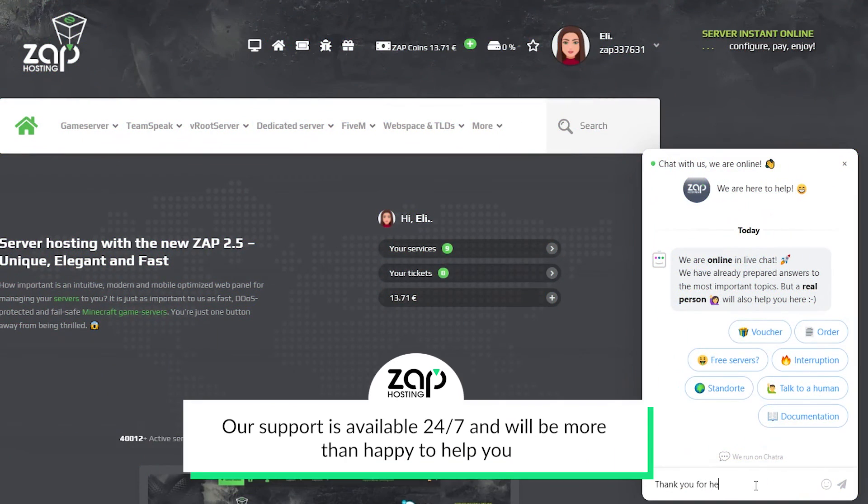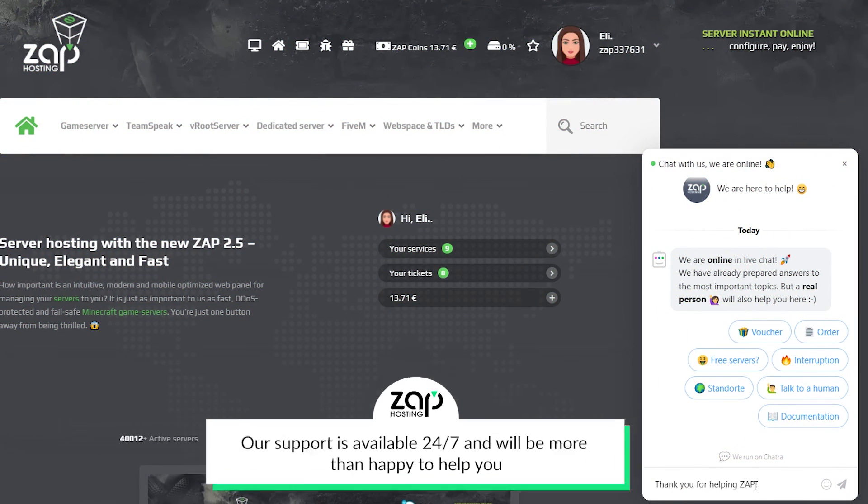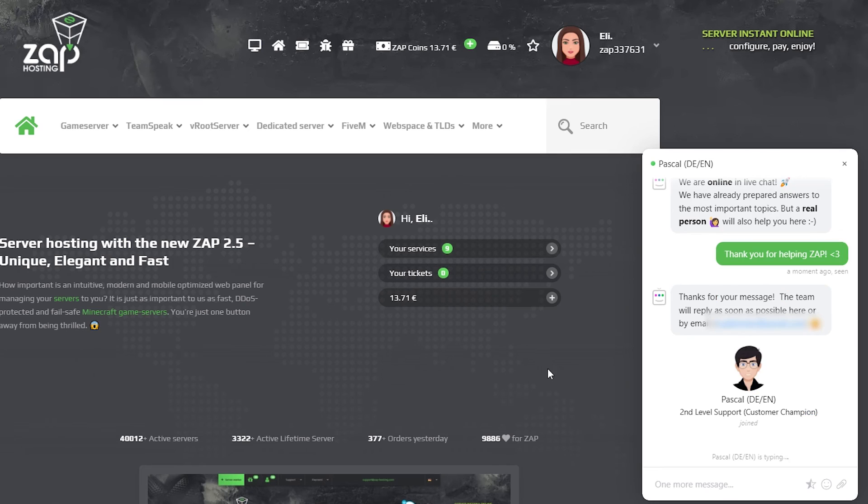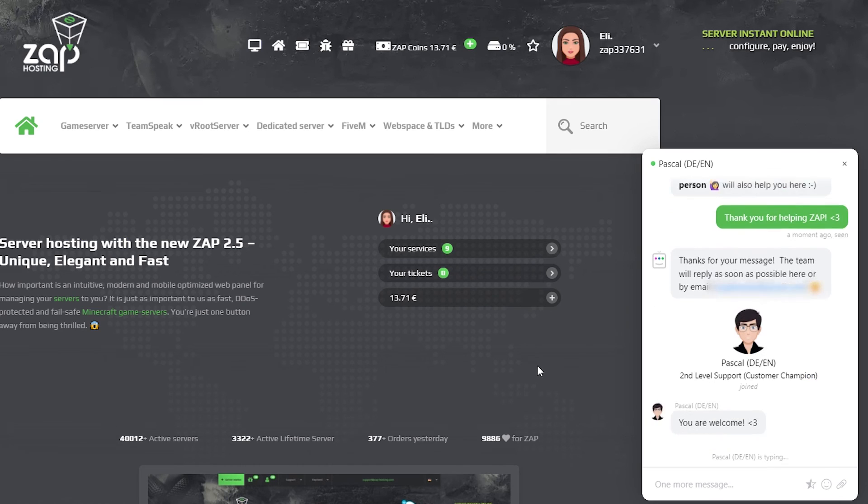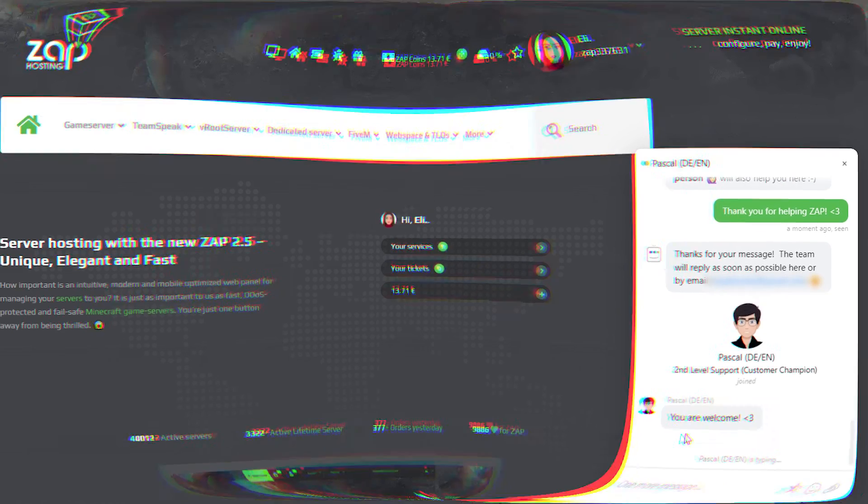That's it for today. If you have any more questions feel free to contact our support via ticket or live chat and they will be more than happy to help you out. Now have a lovely rest of the week. Bye!